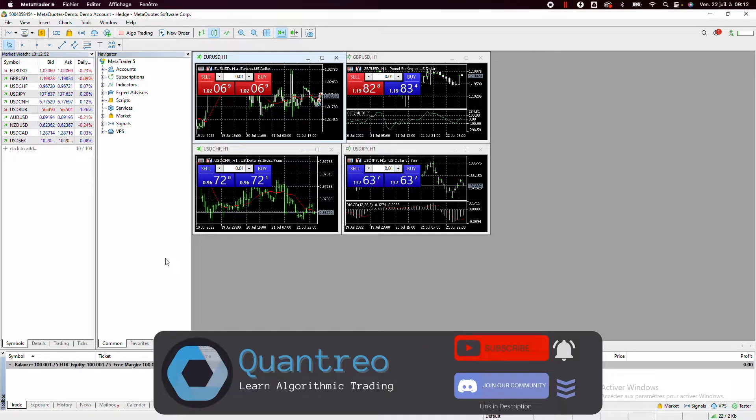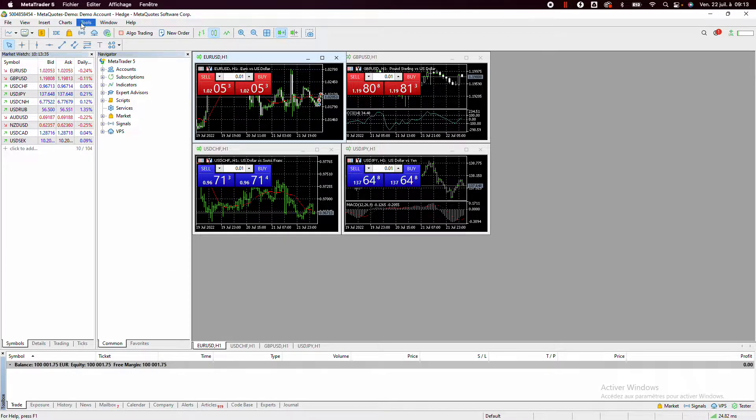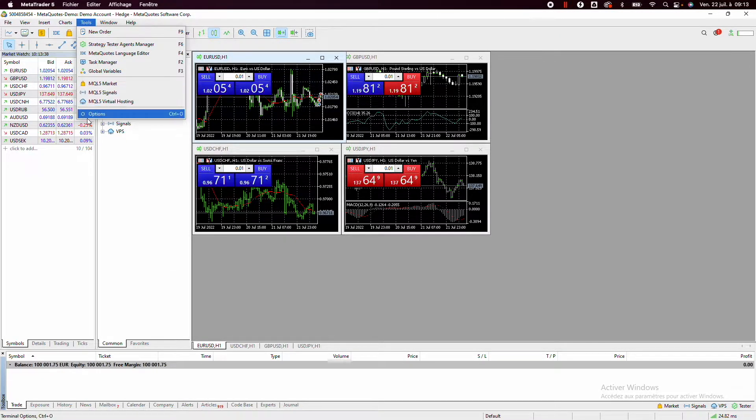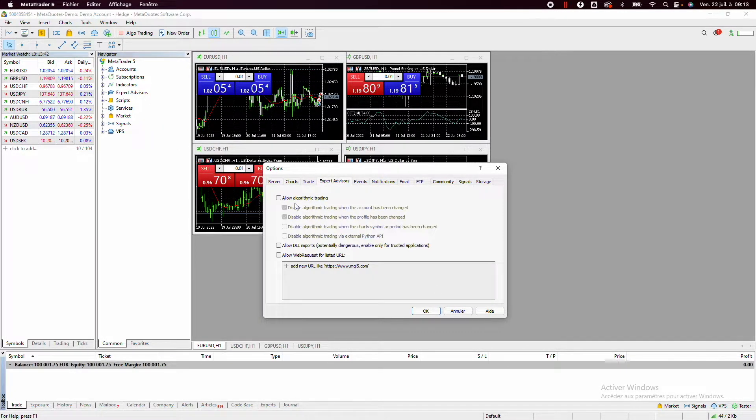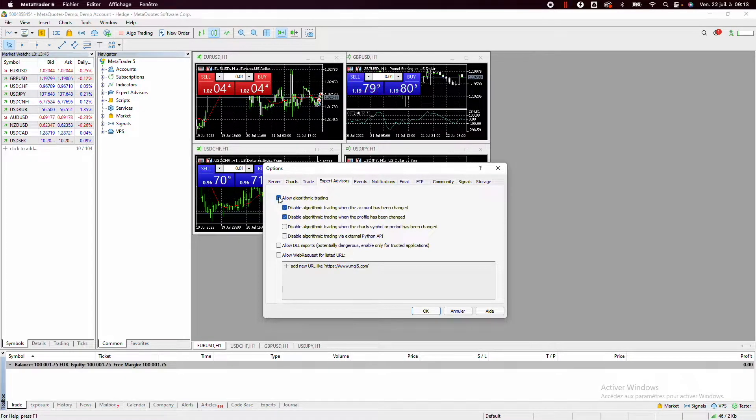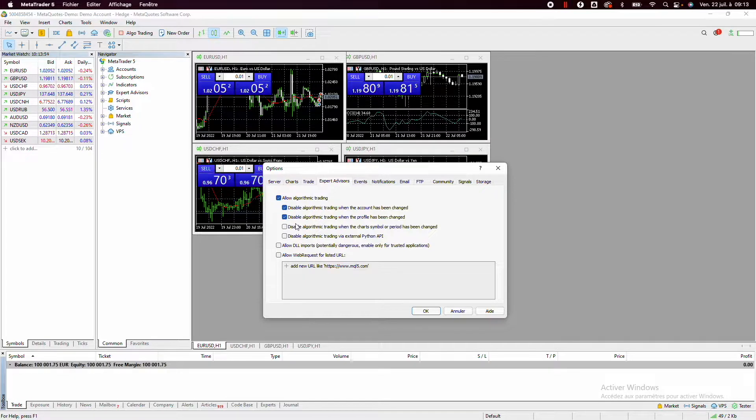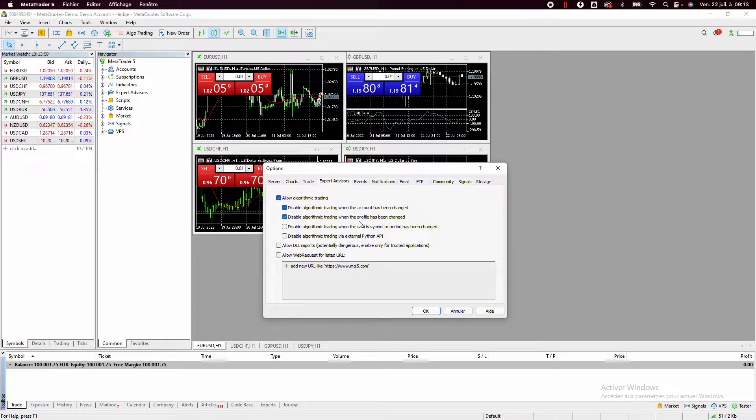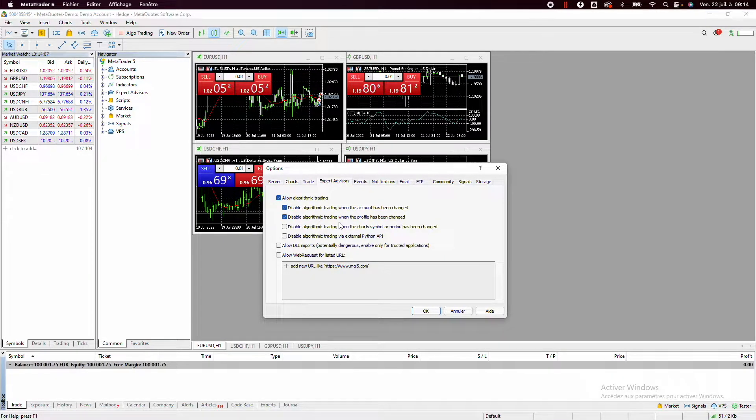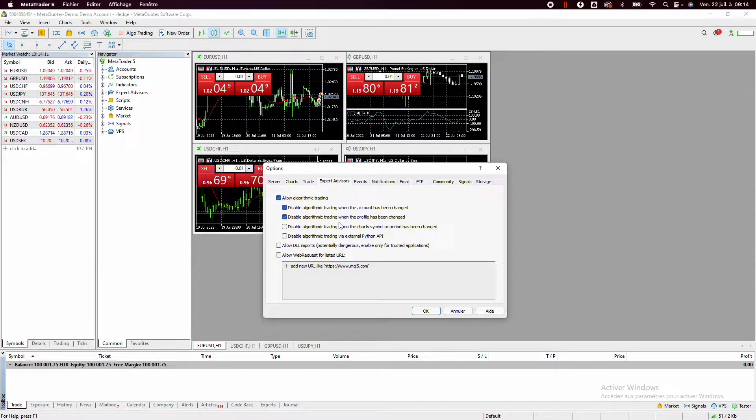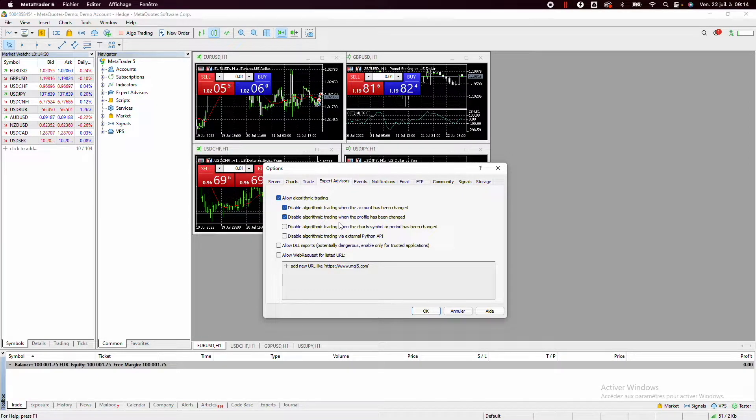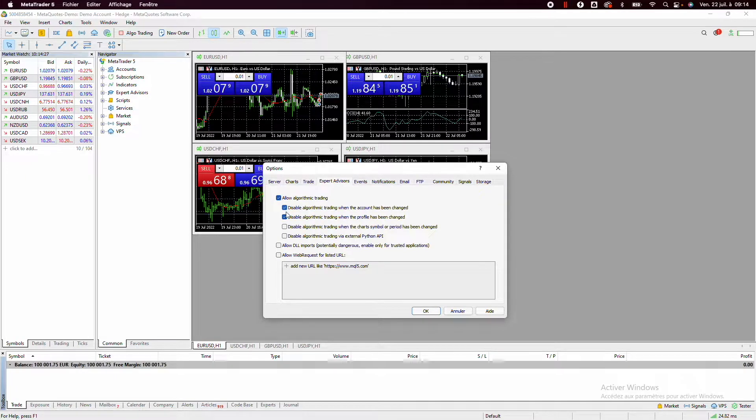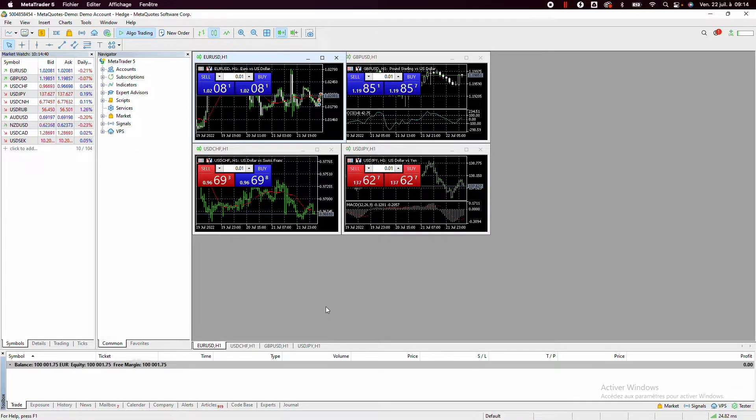Before we continue this video, we need to activate the algo trading on the MT5 platform. To do it, we go on Tools, then Options, and here Expert Advisor, and you need to allow algorithmic trading. Then you can disable or allow some points, but you really need to do it carefully. For example, you can choose to disable algorithmic trading when you change the account. It can be very good, for example, if you have only one demo account and one live trading account. So each time you change your account, you will be sure that you will not be able to place an order in the false account. But if you work with several live trading accounts, it will be problematic if you disable this option. So now we have allowed the algorithmic trading and then we will be able to place our order through Python.